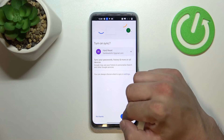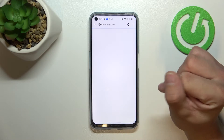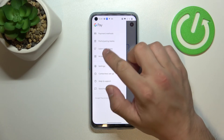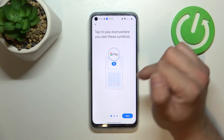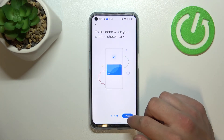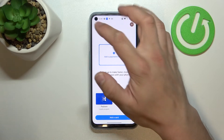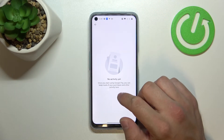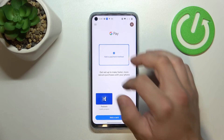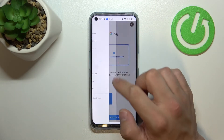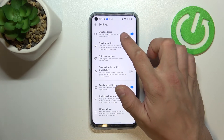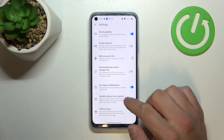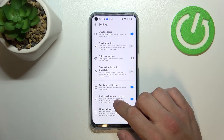There's a tutorial about how to pay and our activity. Next in settings we can enable or disable email updates, Gmail imports, personalization of Google Pay, purchase notifications, and updates about your passes.